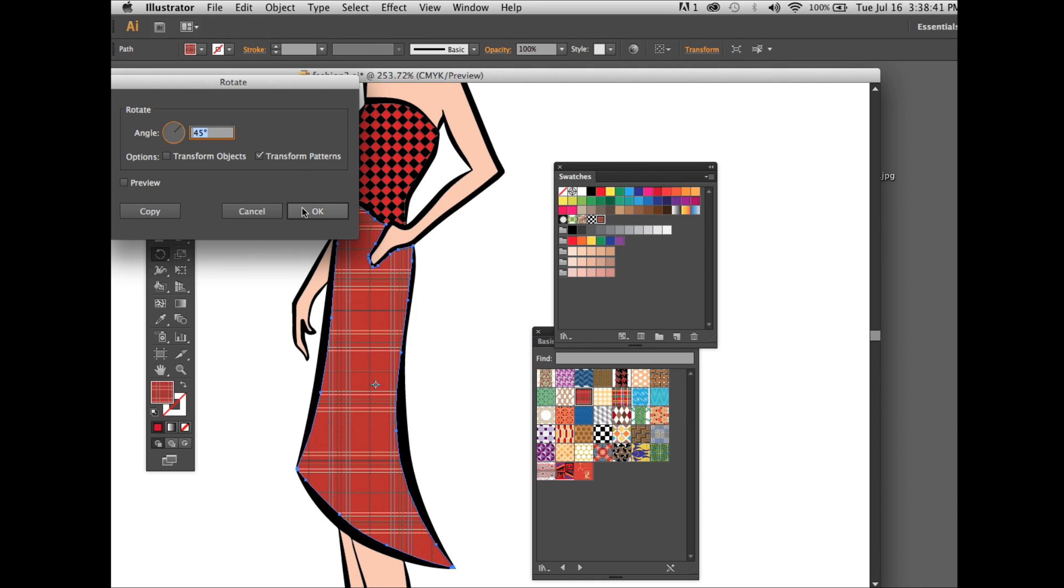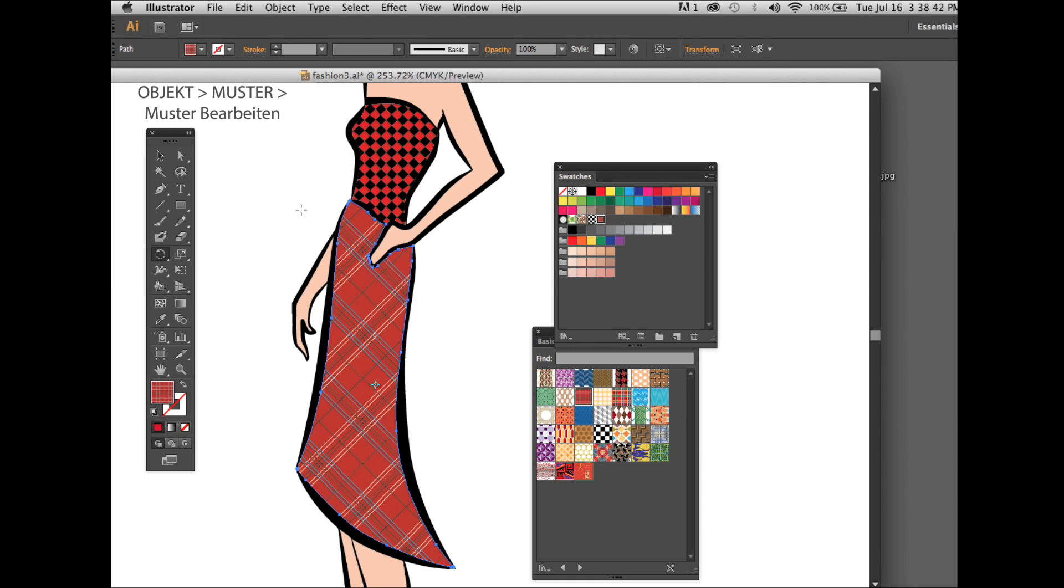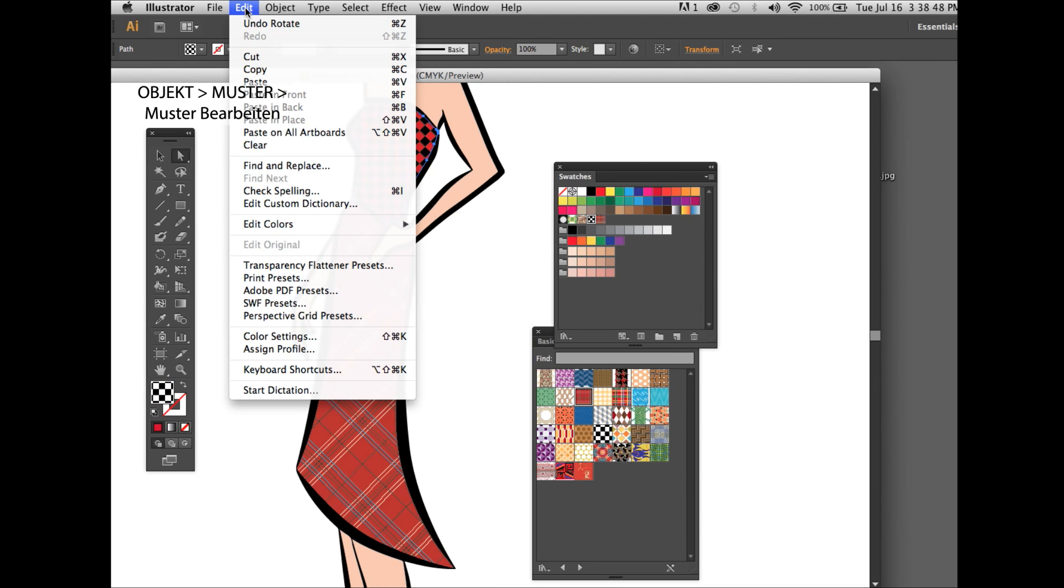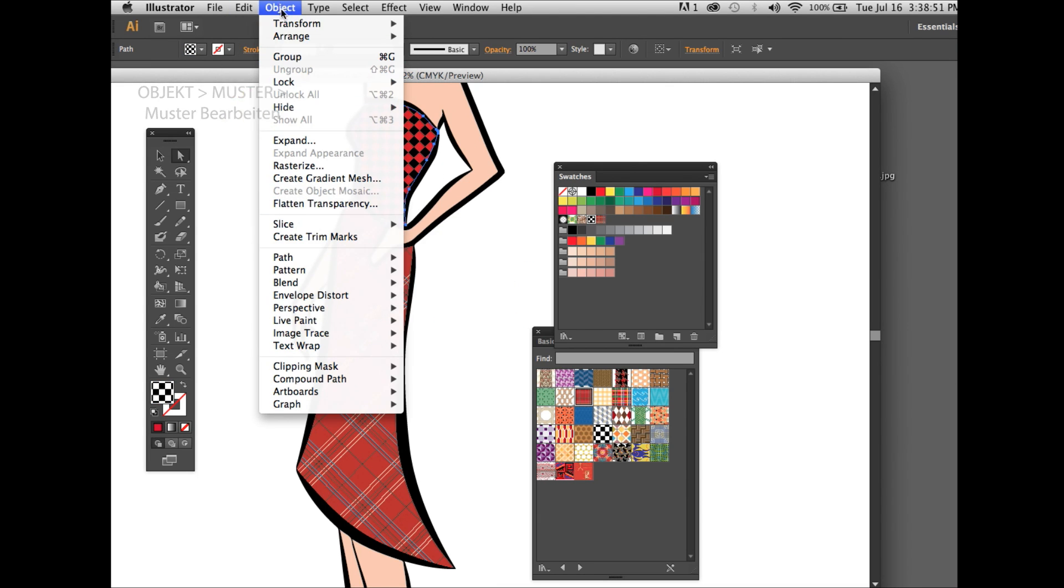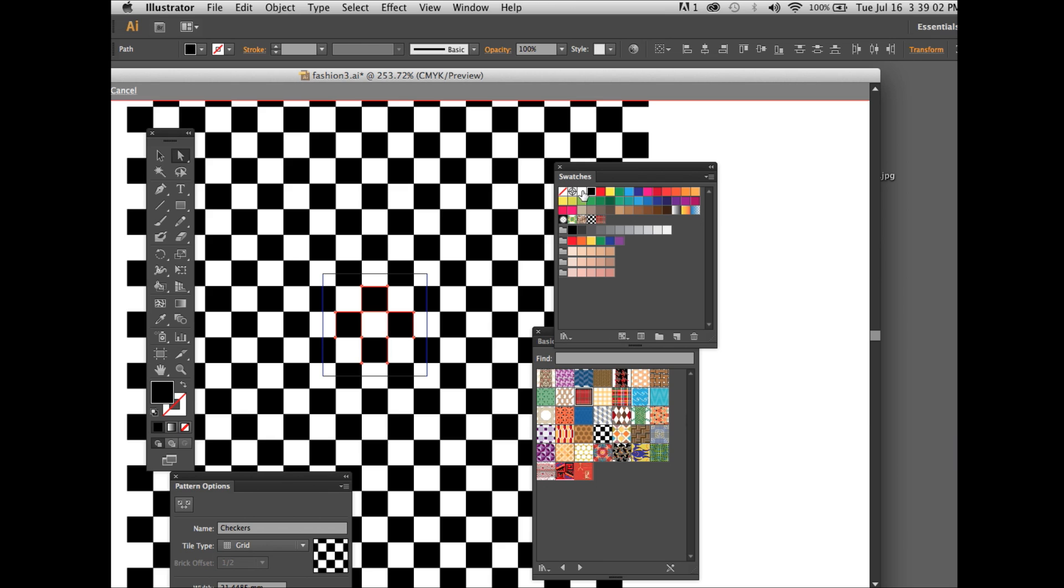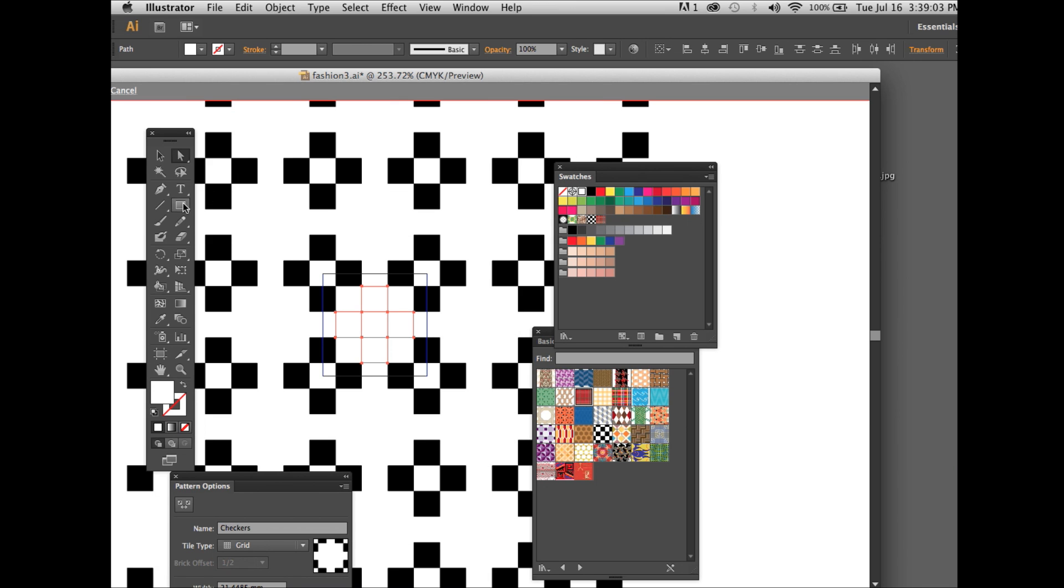Then you go under object, edit pattern, to make changes to that existing pattern. Simply selecting them, change the colors, change the shapes, add on shapes. Once you're done, you click on done.